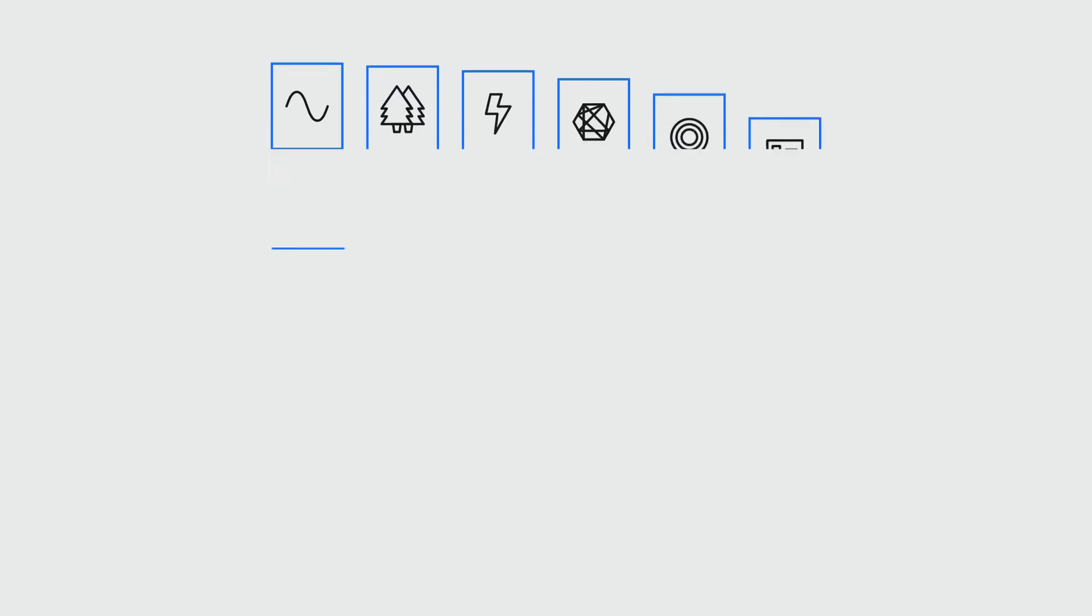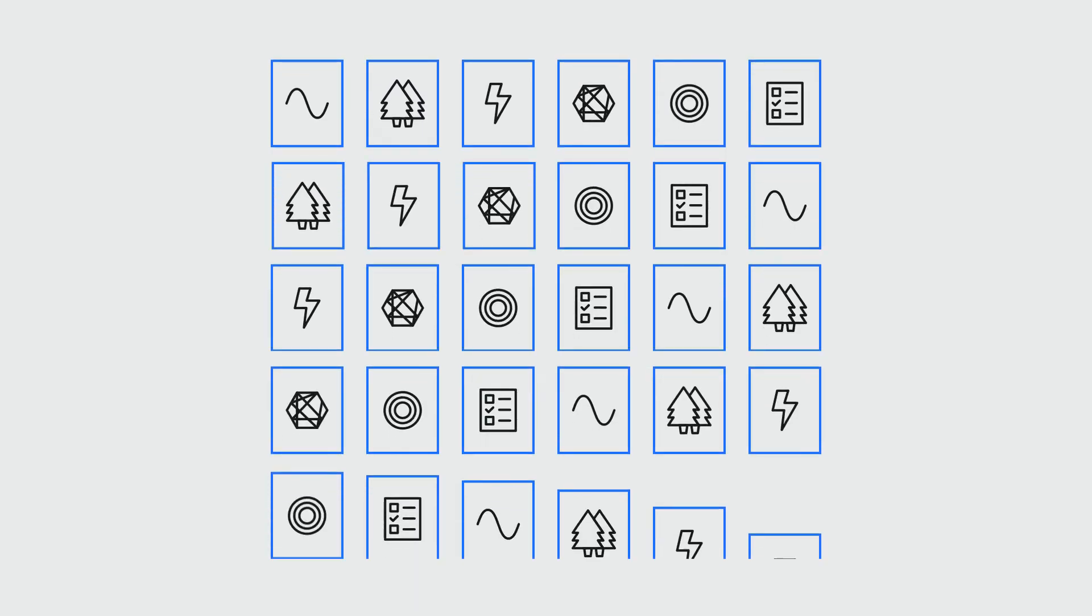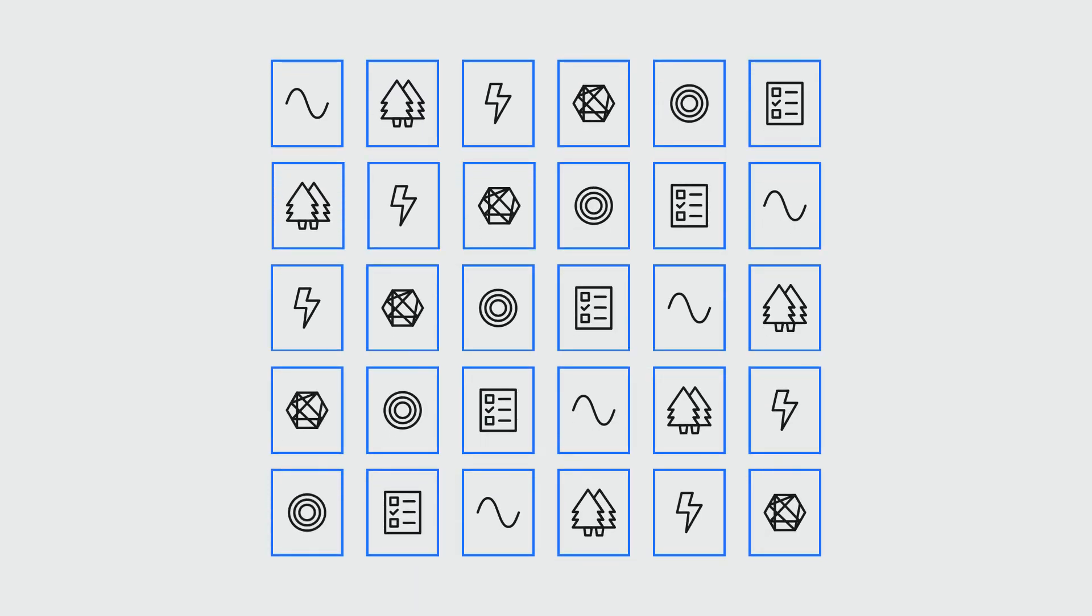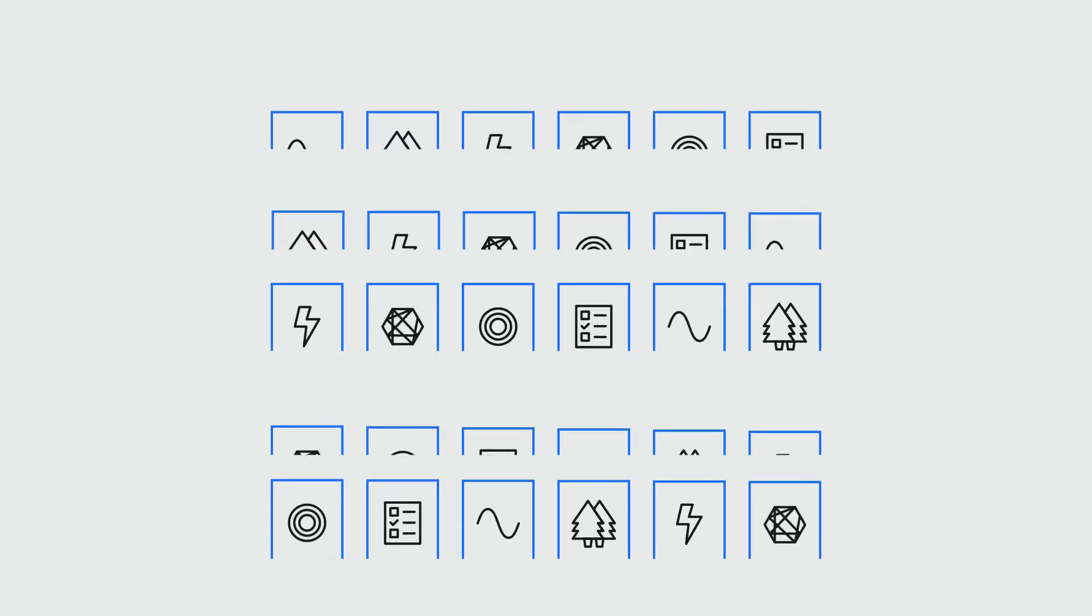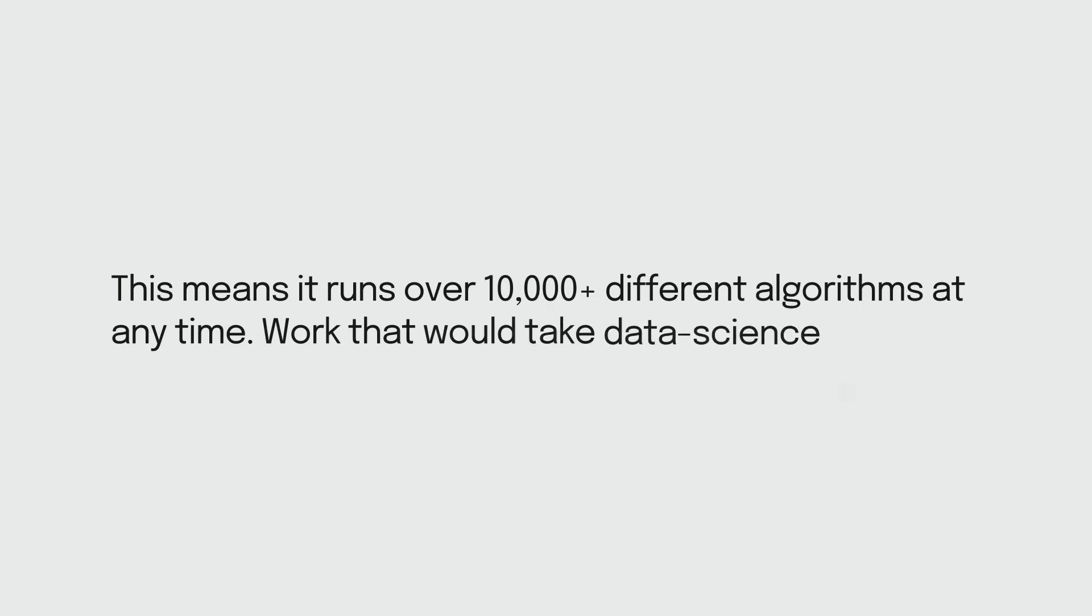OVC AI runs the six shortlisted algorithms with thousands of different combinations of settings. This means it runs over 10,000 different combinations at the same time. Work that would take data scientists an age.